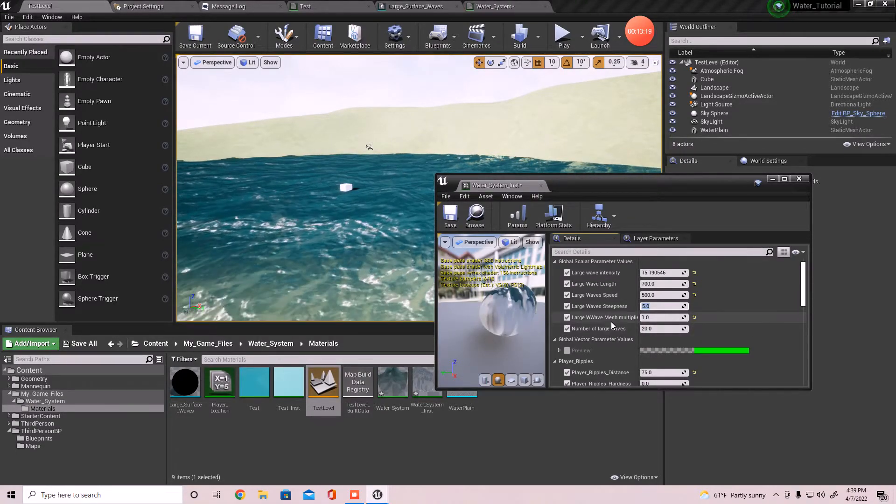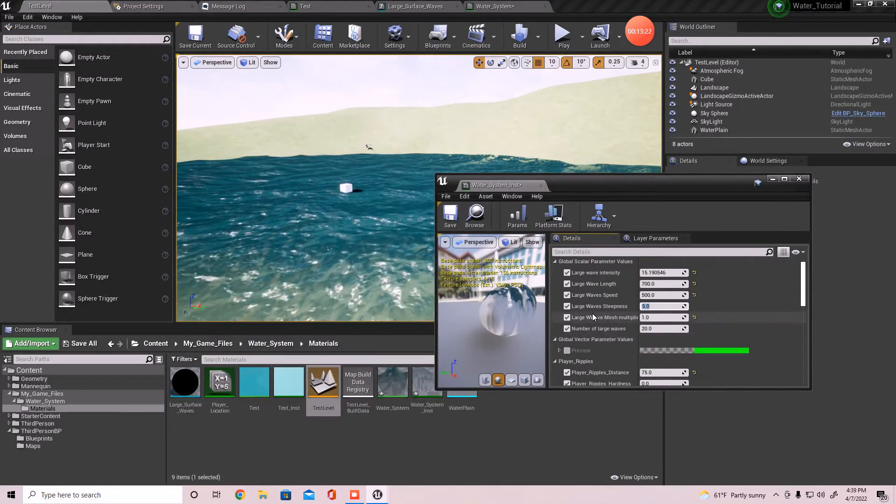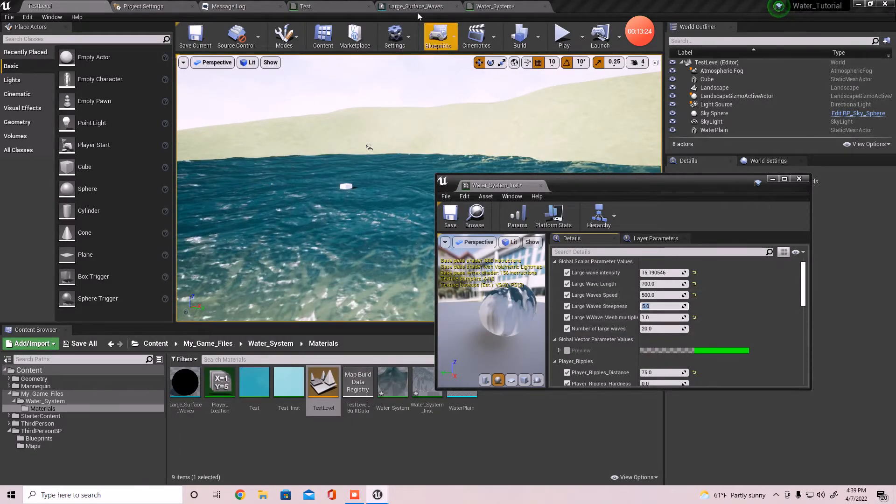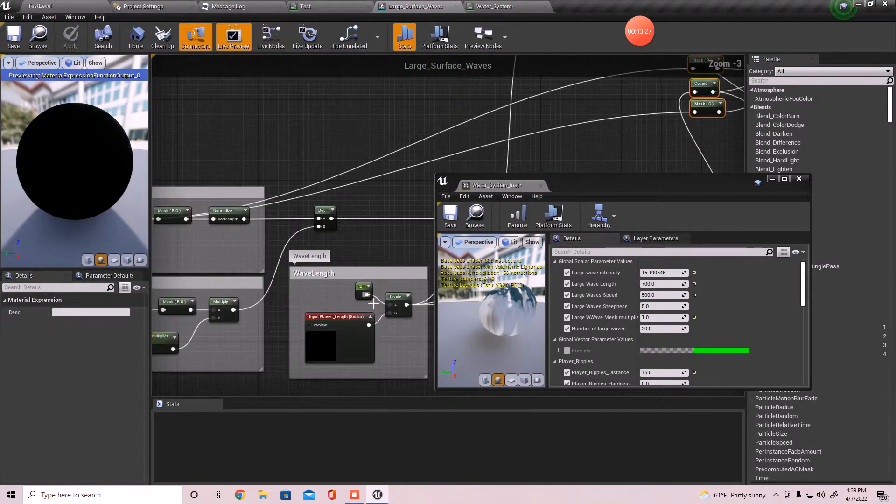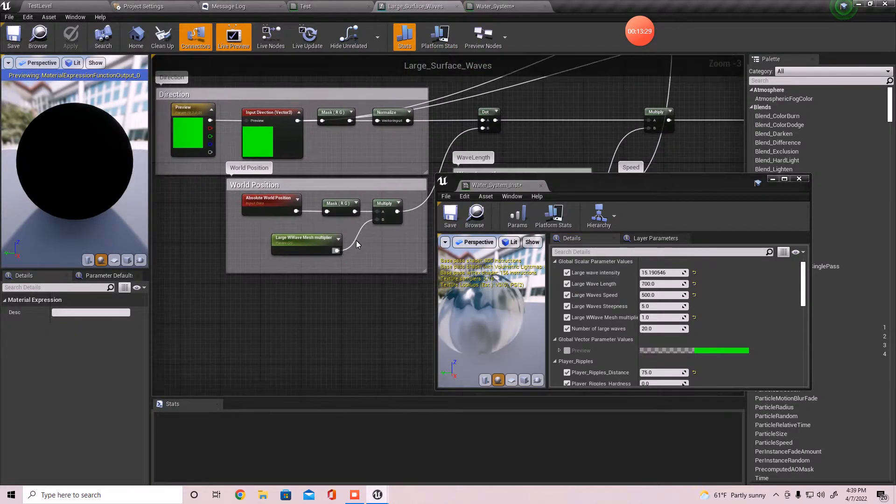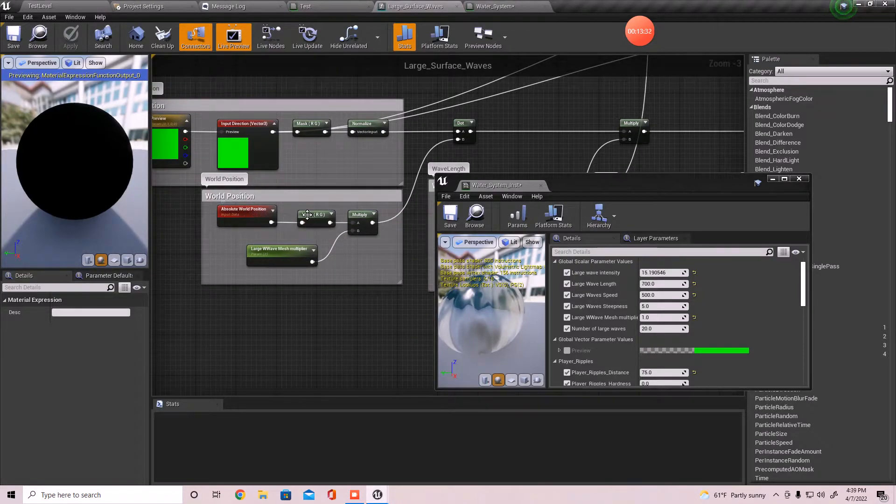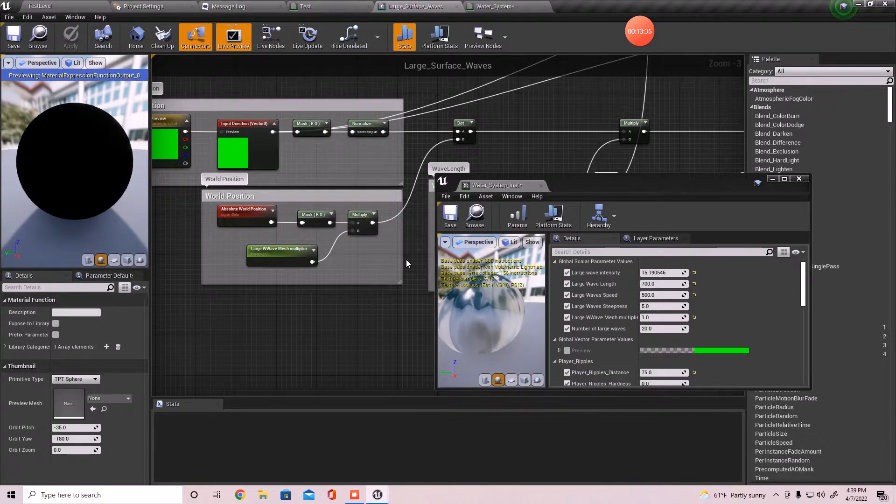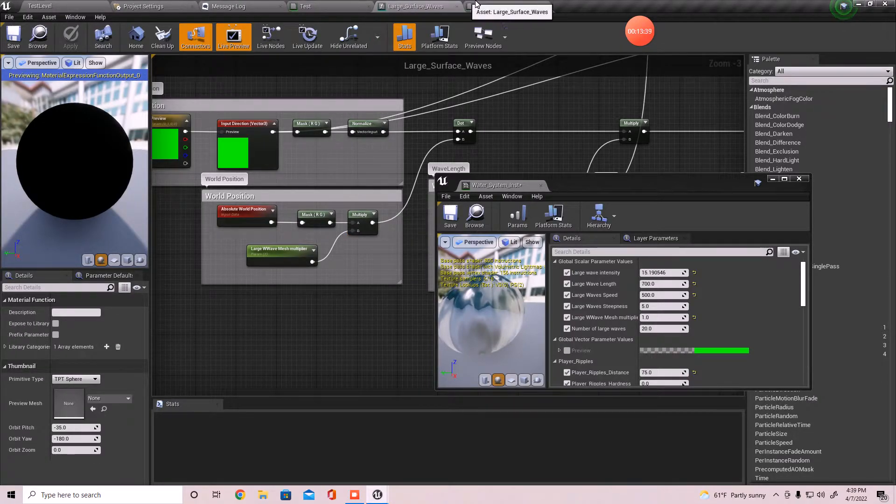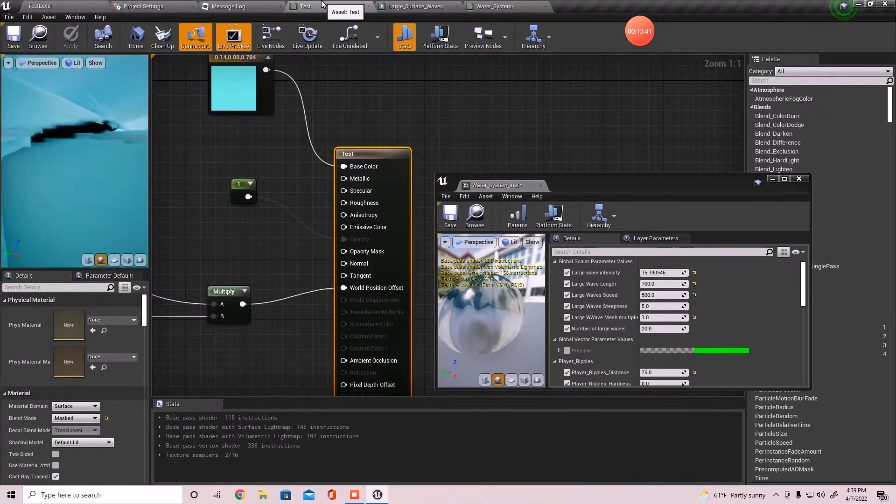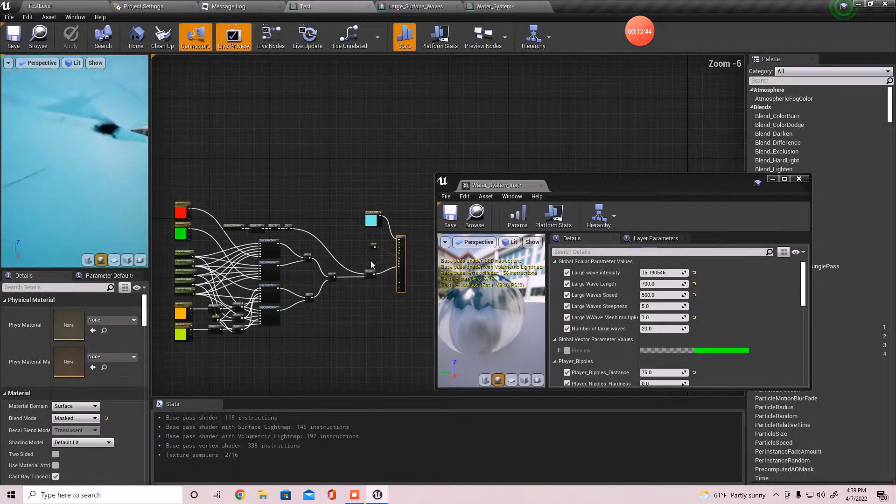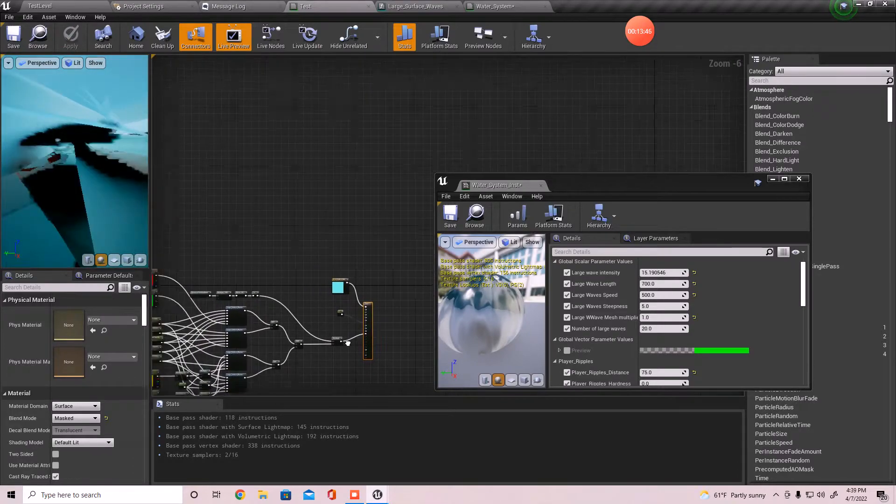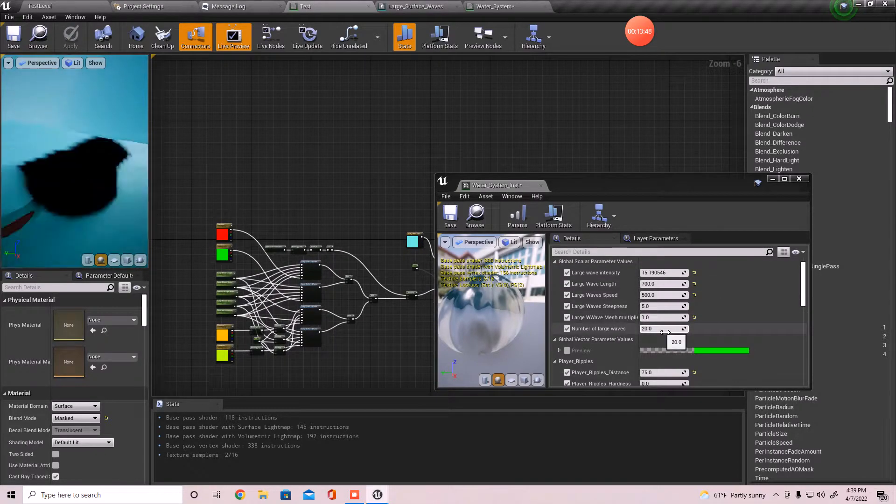I also added on my version a parameter to where the function right here is. If you watch this video, I also added a multiply right behind the absolute world position just to, just in case you want to change some of the stuff, make the wave smaller or bigger or something like that without having to tweak every little value, you can do that.